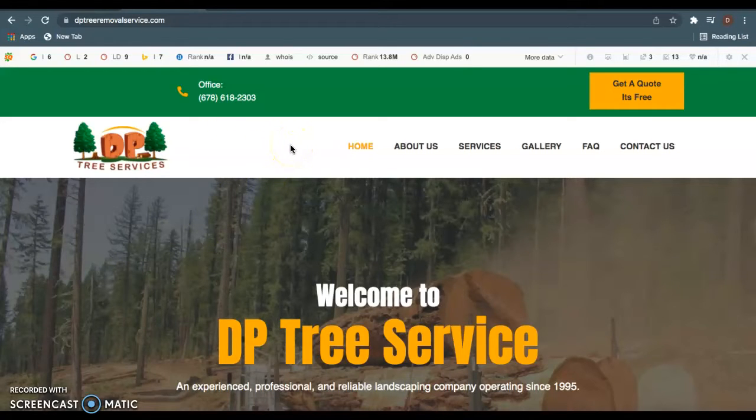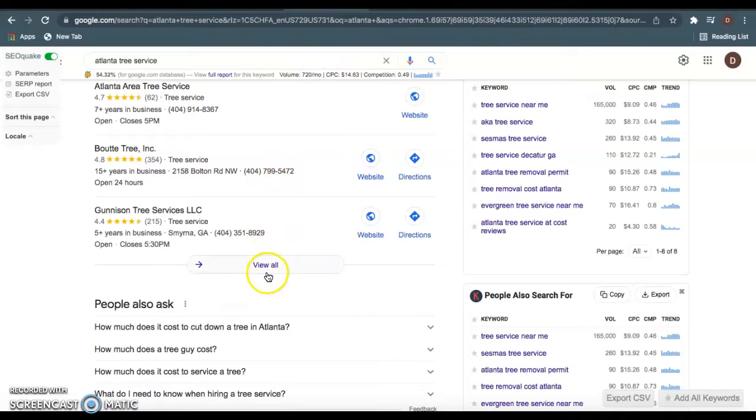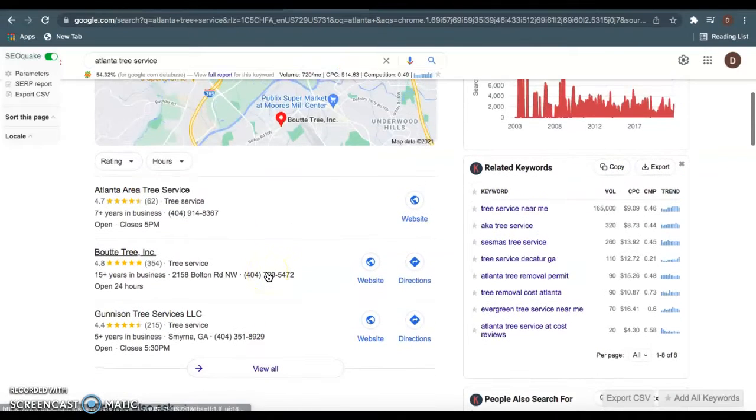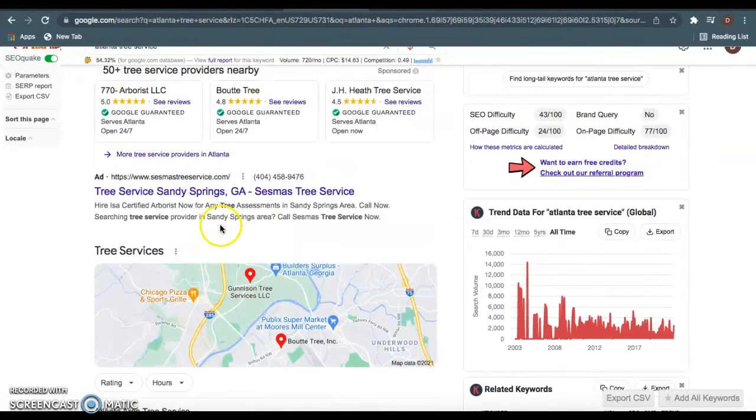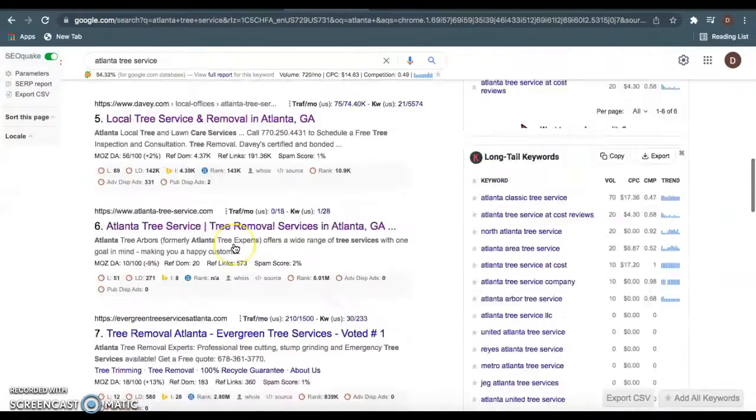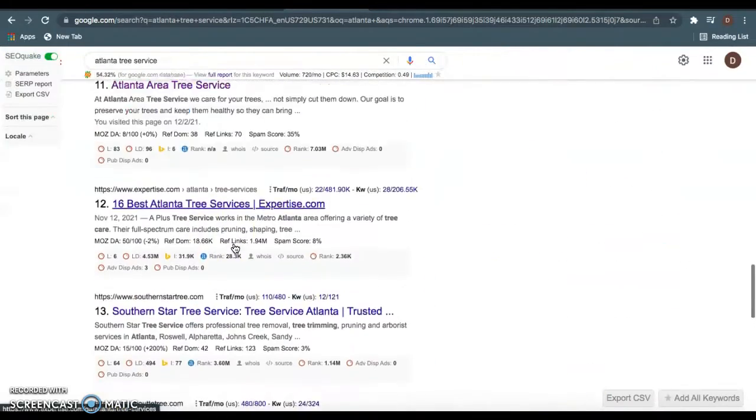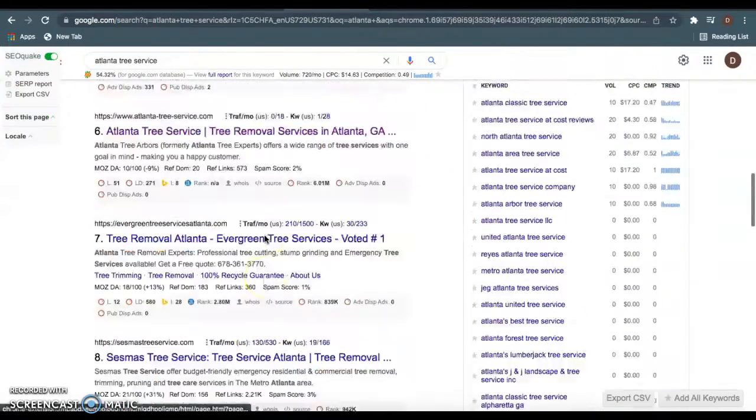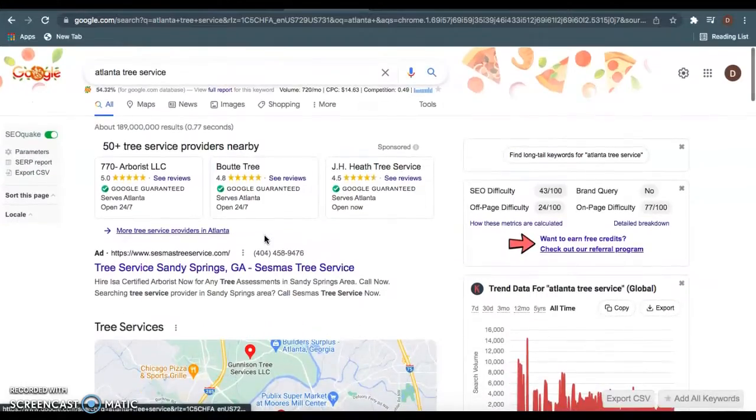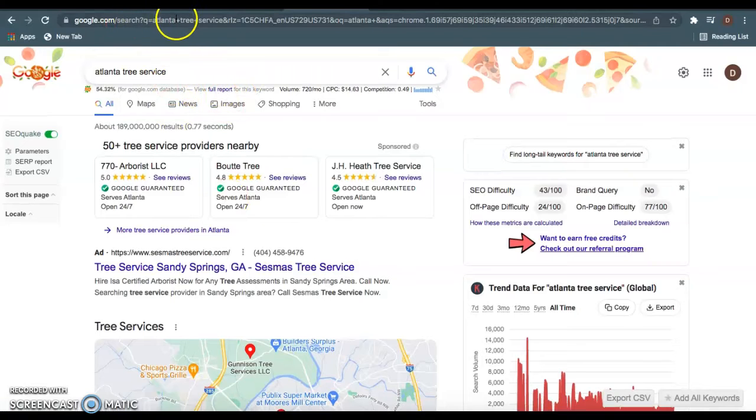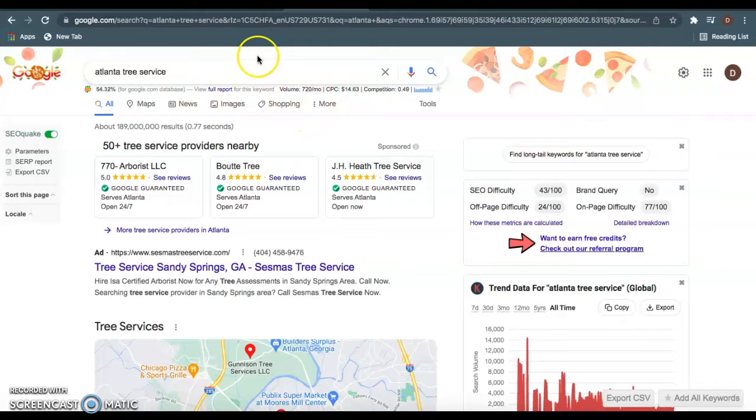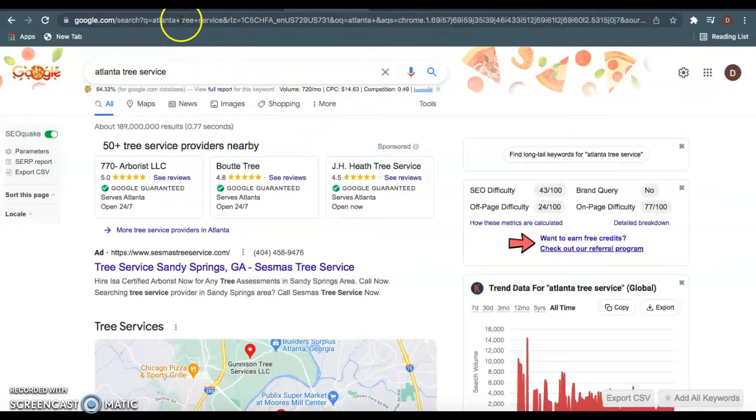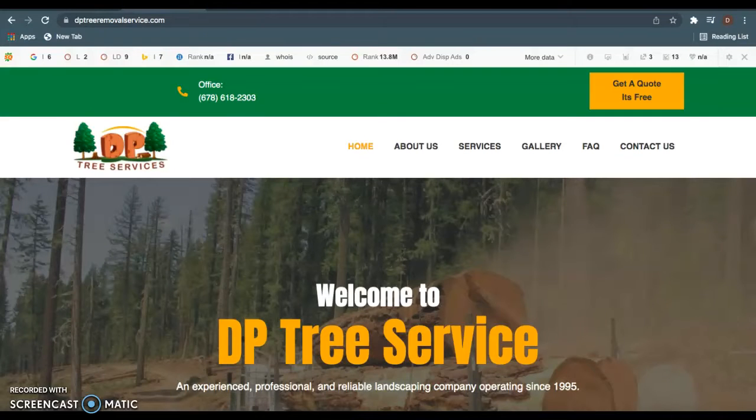Really quickly, I wanted to go over three things I found on your website. You can super easily beat out Bow Tie Tree. As we see, they're ranked here at the top of Google when you type in Atlanta tree service, as well as down here in the organic listing section. I know you guys are ranked over in Flowery Branch, but this is a keyword you definitely want to rank for. As you see, it gets 720 clicks a month.